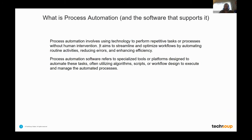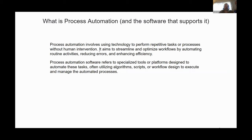So what is process automation? Process automation involves using technology to perform repetitive tasks or processes without human intervention. If I asked the audience to raise their hands if they currently do anything that feels even mildly redundant, I'm willing to bet that probably all of us would. The goal of process automation is to streamline and optimize workflows by automating routine activities, reducing errors, and enhancing efficiency.